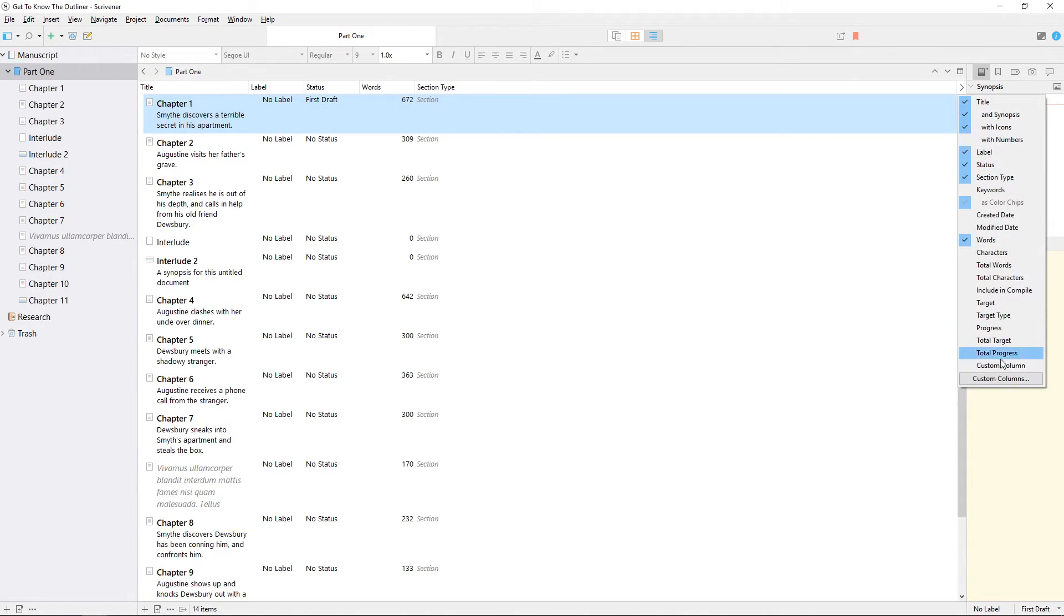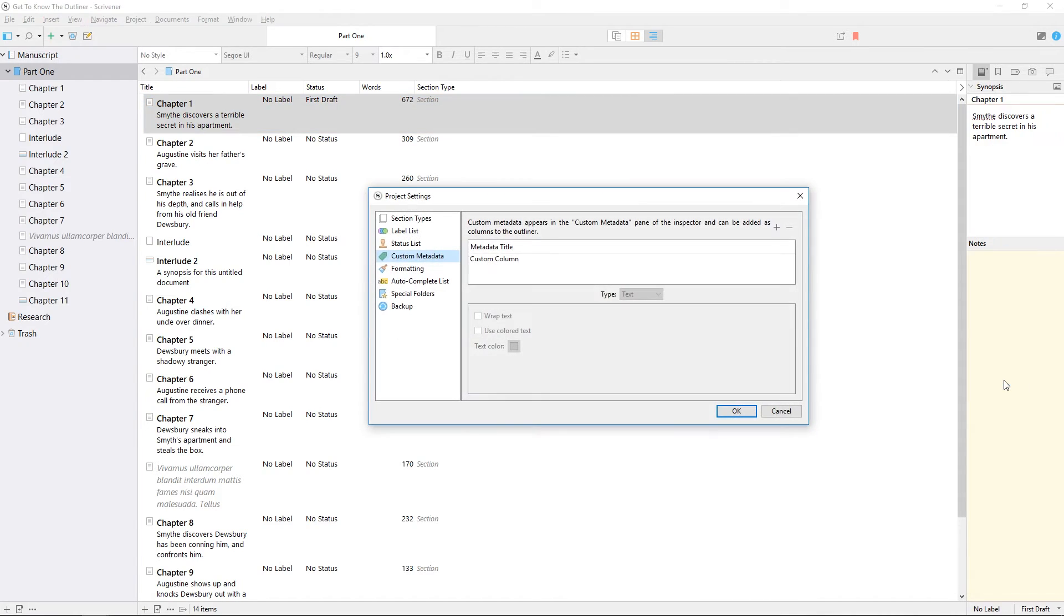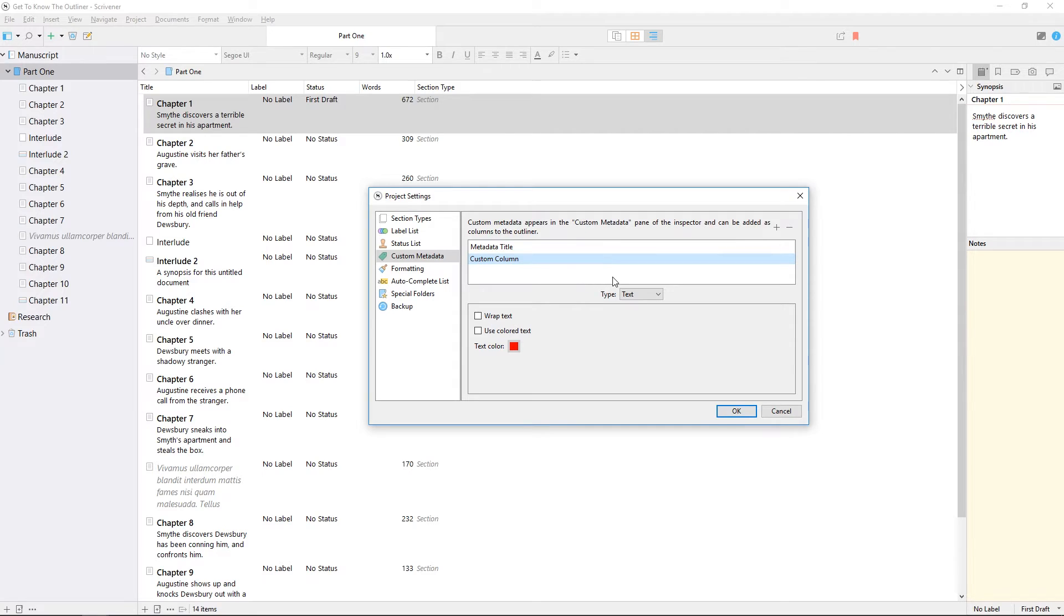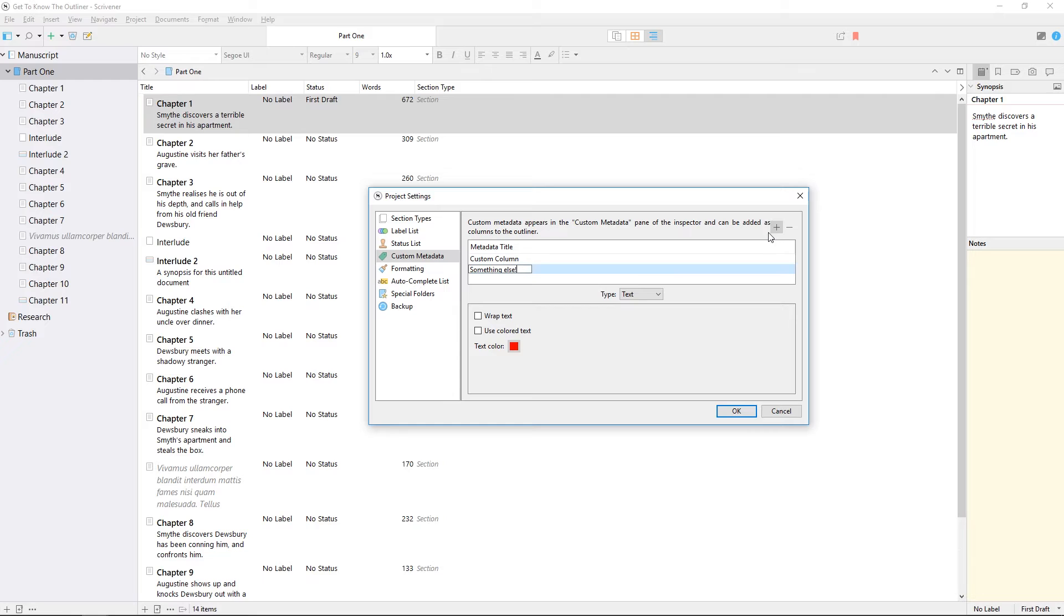Clicking custom columns at the bottom of this list will open the project setting dialog at the custom metadata section, allowing you to create columns which aren't part of Scrivener's usual project metadata. We'll take a look at metadata in another video, or you can refer to the Scrivener manual for more information.